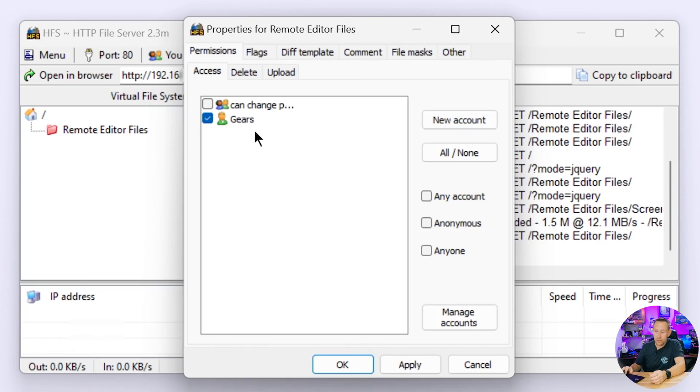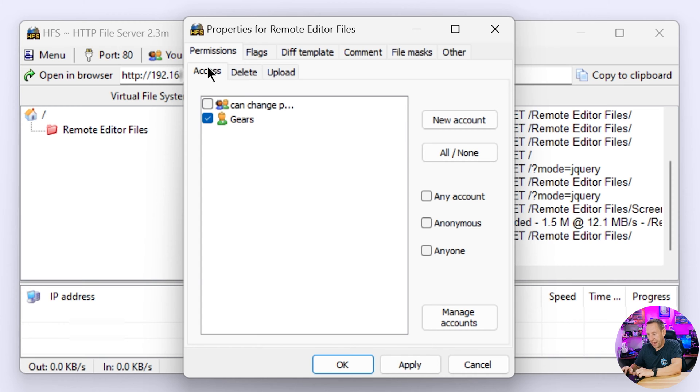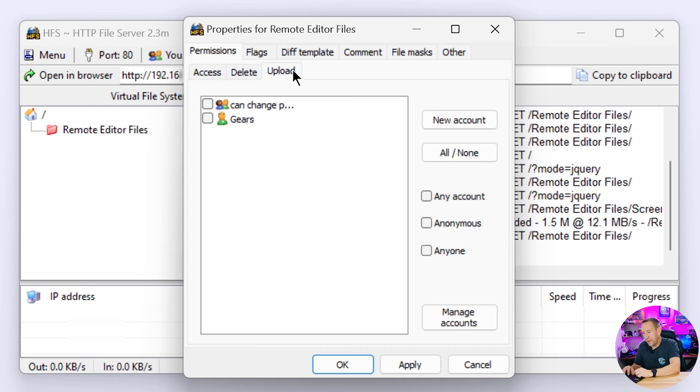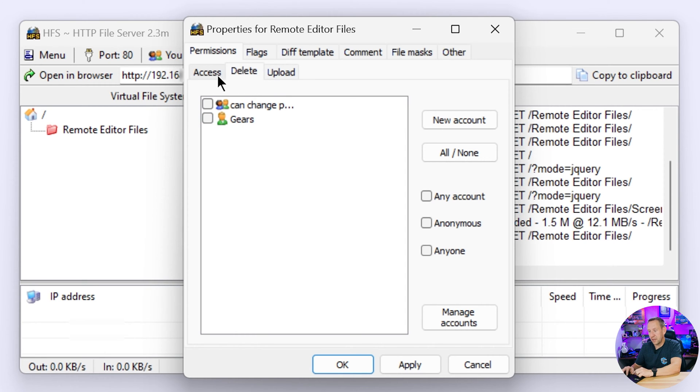Now depending on who you're sharing with you might want to give them read access but not write access. So my editors, we're going to pretend gears is my editor, my editors have access to the folder, right? Simple. They do not get delete access. I don't want them to delete anything from there but I do want them to be able to pull off what they need. They also have the ability to upload. So these are the two accesses that I give them.